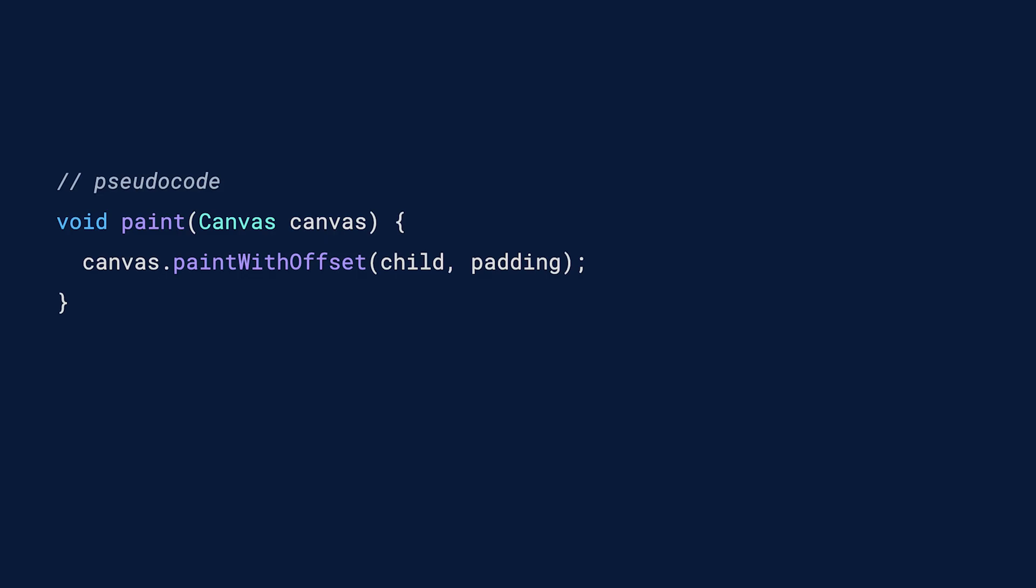So now we've seen constraints going down the render tree and sizes bubbling back up. The final part, the parent setting the position, happens over in the paint method, in the form of whatever graphics calls it makes. Here, the parent render padding object sets the position of its child by applying the padding. You might have heard of this phrase about constraints, sizes, and positions before. And I think it's fun to see the lines of code that make it happen.